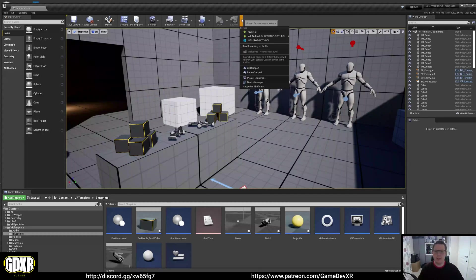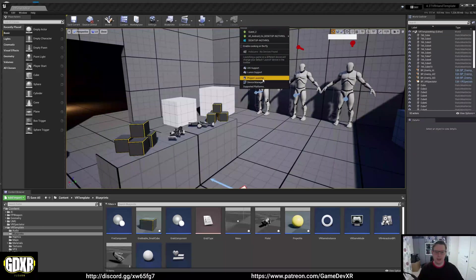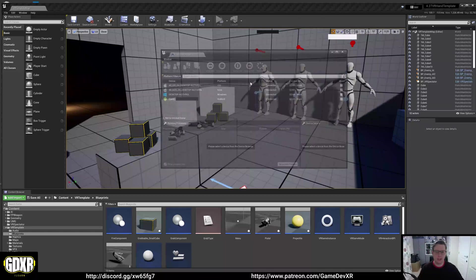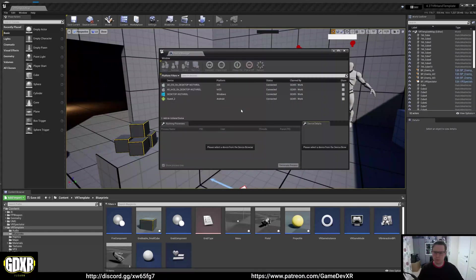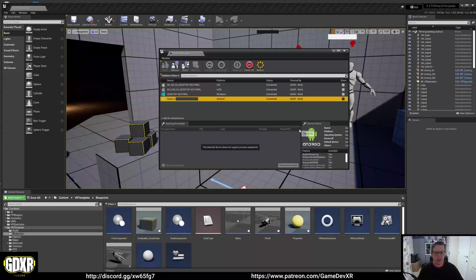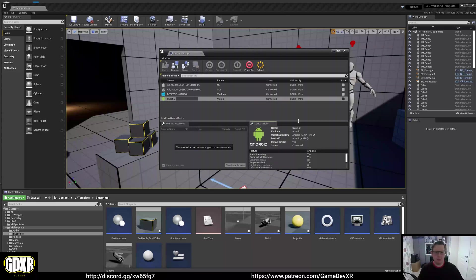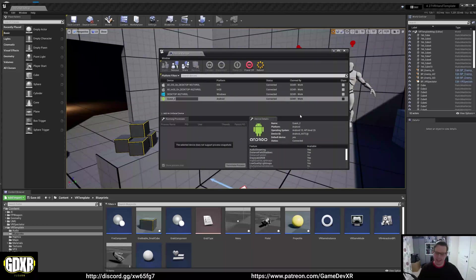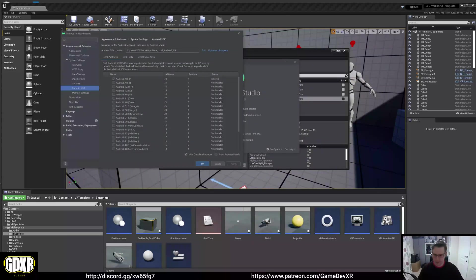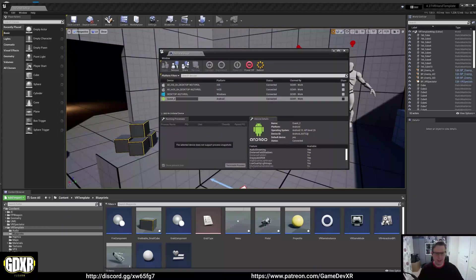Now our headset, we can see there in the bottom right, is actually connected to our computer. I might need to restart the editor, but we can see here we've got our Quest 2 is now connected and we can go to device manager. If we select it, we can see here we have all the information we need. By default, the Android studio, our Android API is set to 32, whereas what we need is actually level 29.